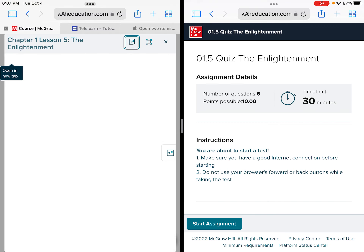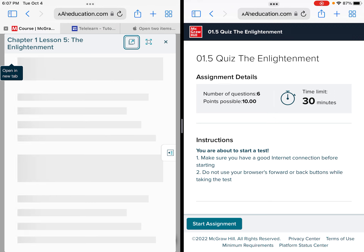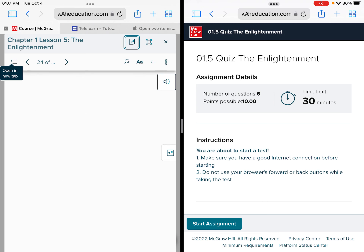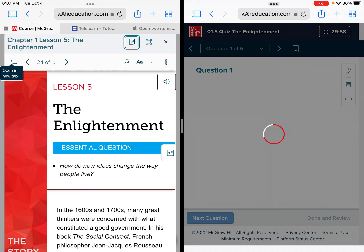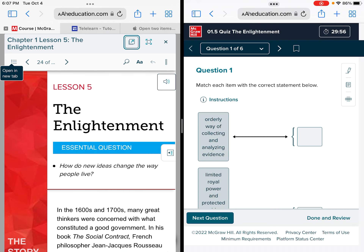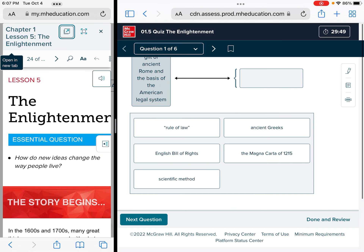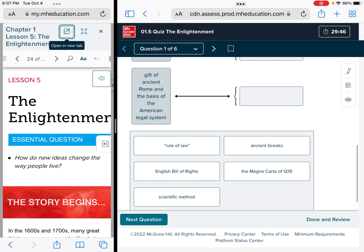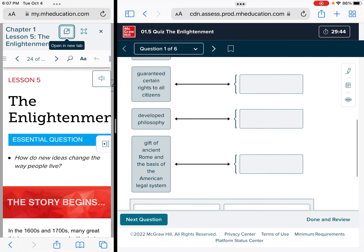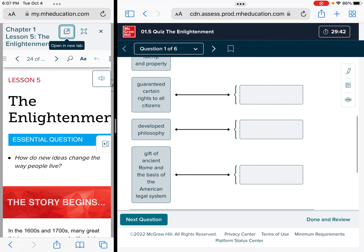We now have the textbook open and we will start our quiz. Although it says six questions, the first five are matching, so it's going to be a drag and drop. In this case it's probably a good idea to use a two-thirds size screen when taking this type of quiz question.